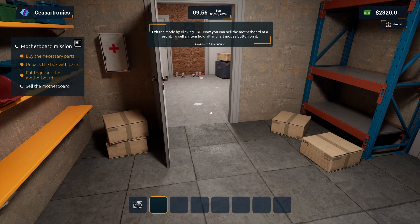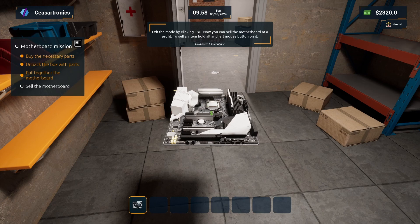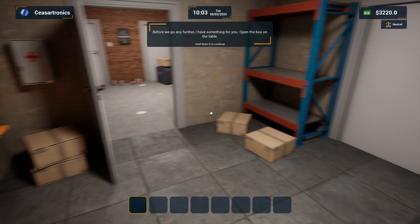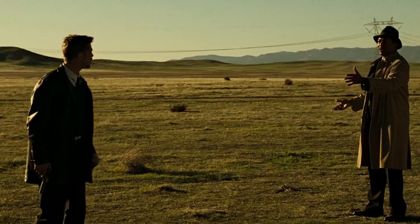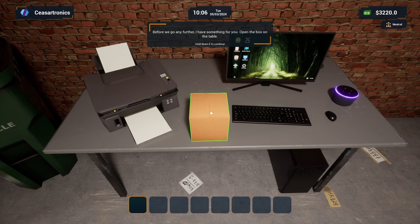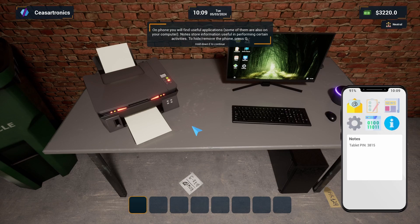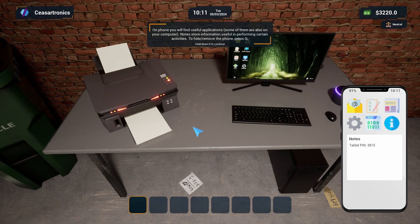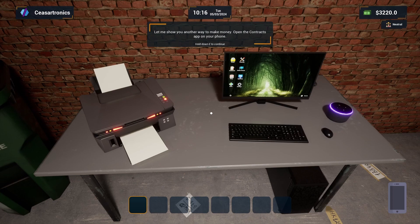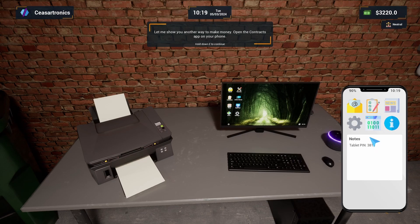Before we go any further, I have something for you. Open the box on the table. What's in the box? On the phone you will find useful applications. Some are also on your computer. To hide the phone, press Q. Let me show you another way to make money. Open the contracts app on your phone. Here you will find job orders from clients. Accept the available order.